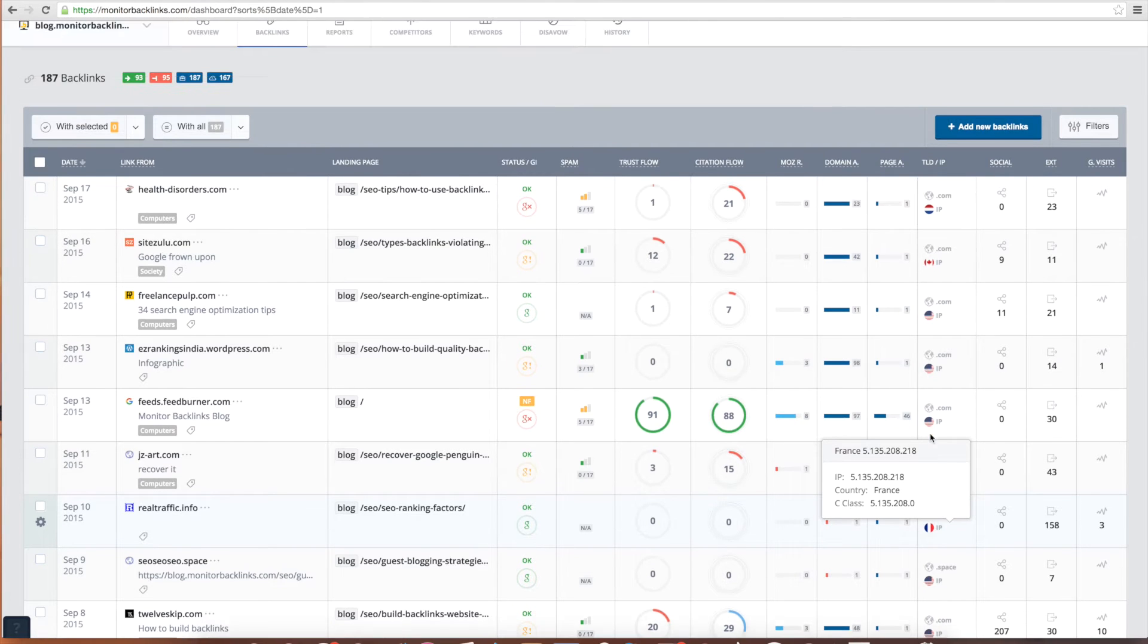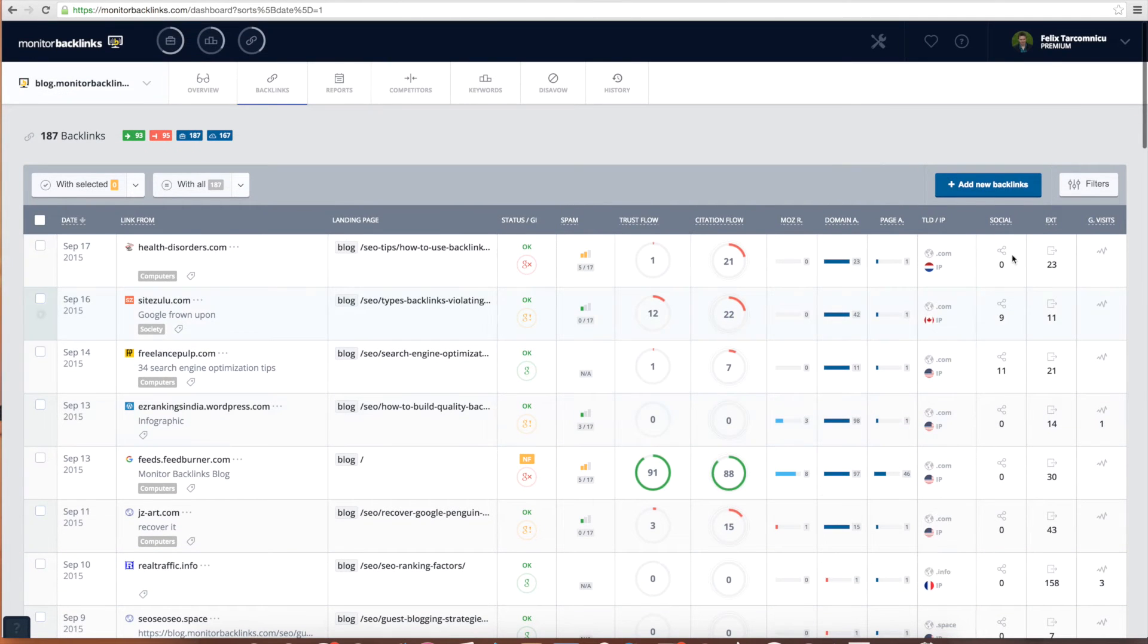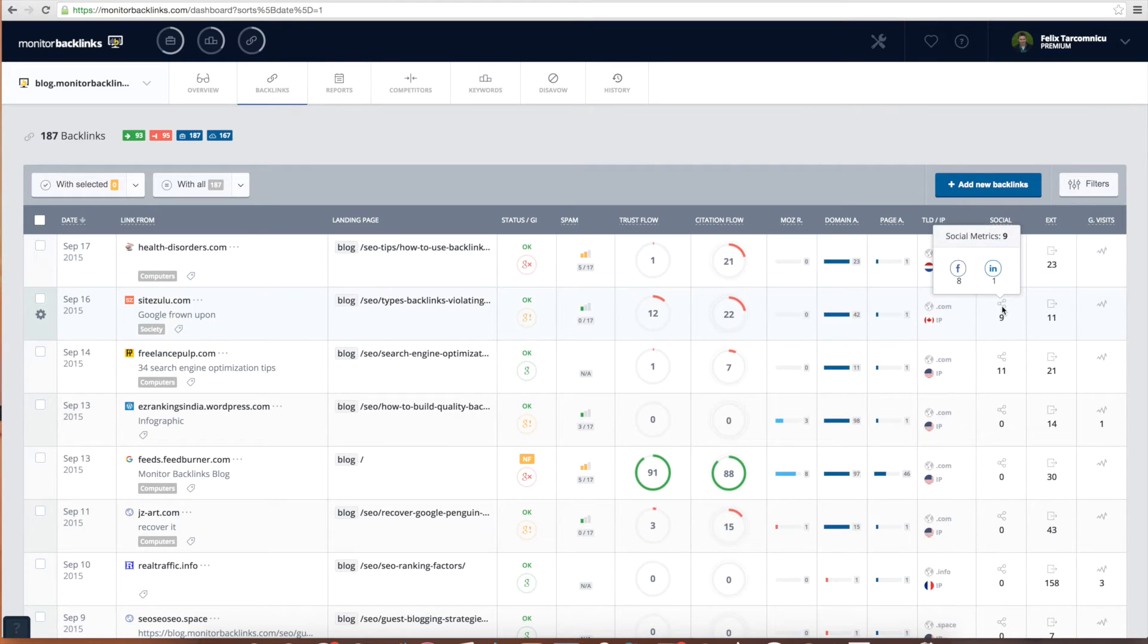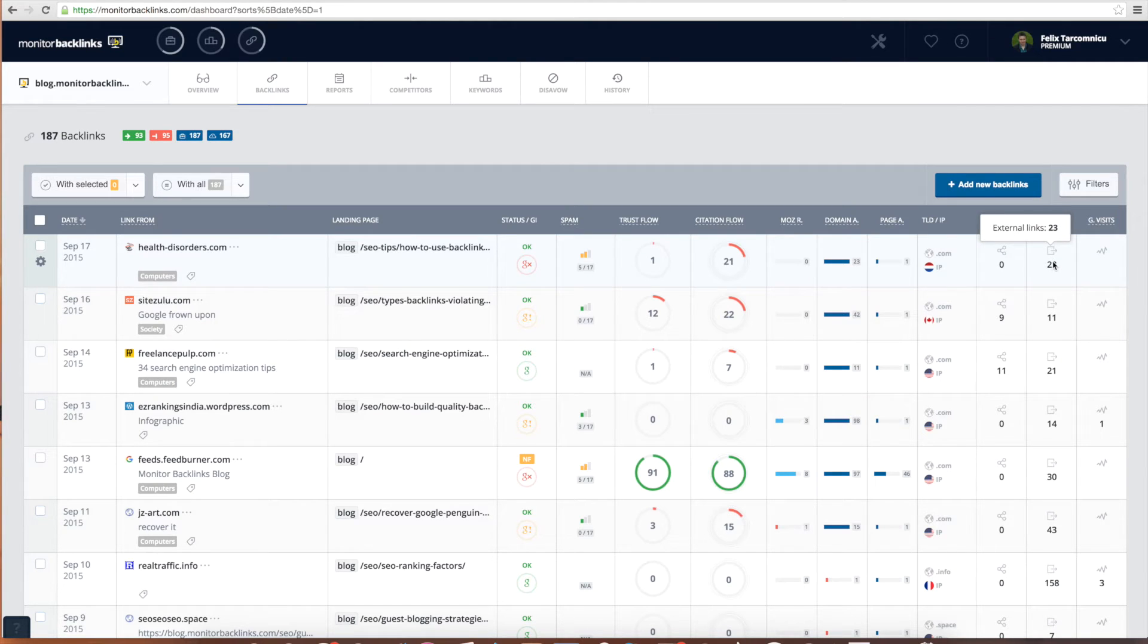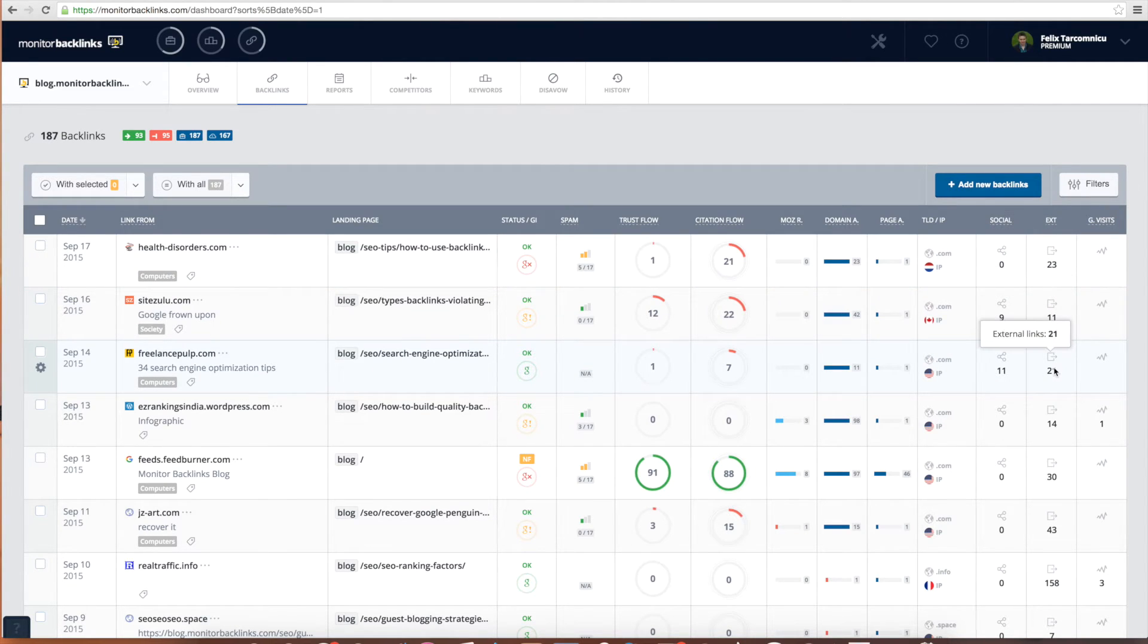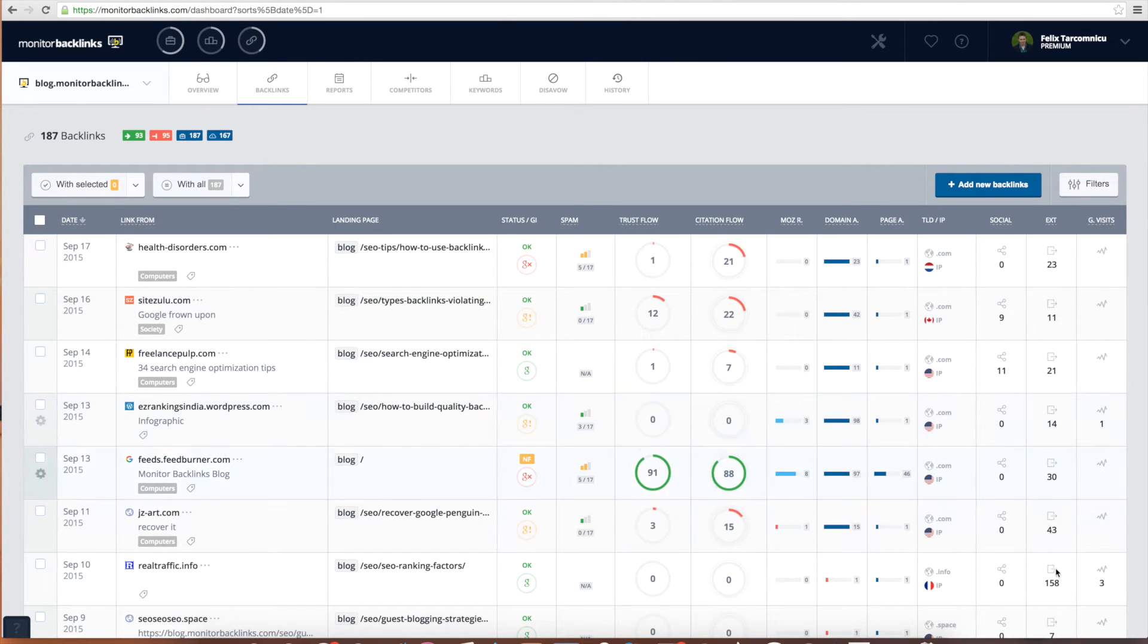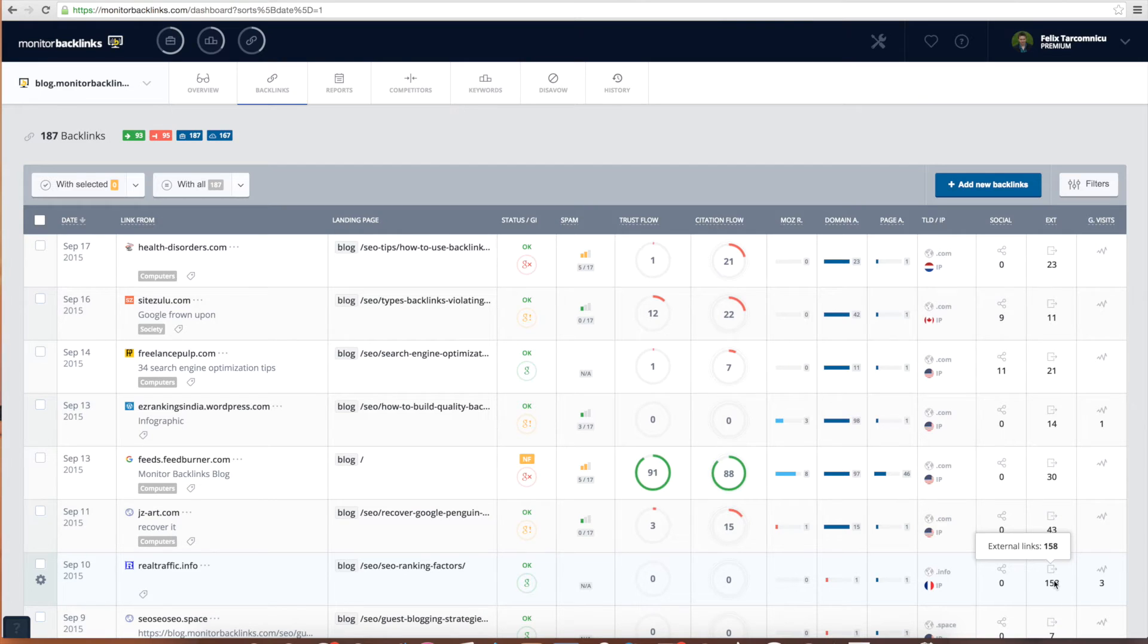The social media shares metric indicates if the page that's linking to you is popular on social media. On the next column you can find the number of external links. The higher the number is, the smaller value your backlink will have. Pages with more than 100 external links can sometimes be bad, so it's definitely worth checking them manually.